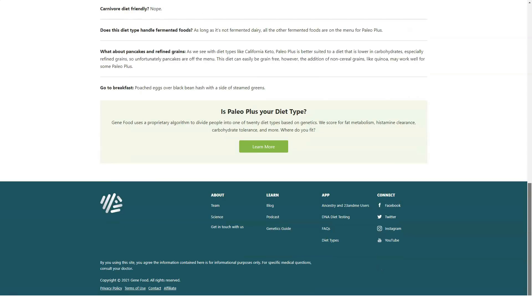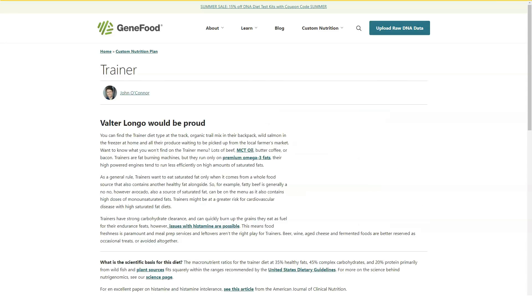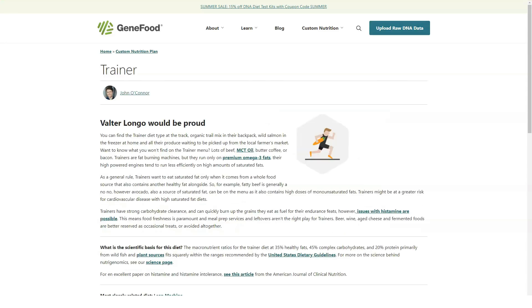While the Mediterranean diet has been advised for broad swaths of the population by nutritionists, this report from GeneFood detailed reasons why the diet was appropriate for our tester based on genetic data. For instance, she lacked celiac or gluten sensitivity.